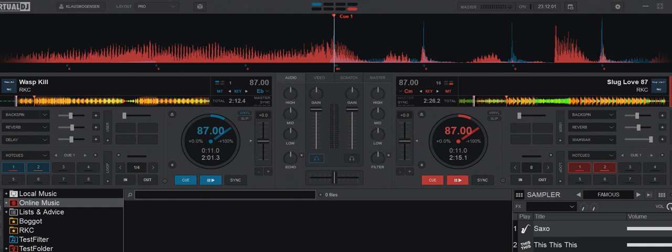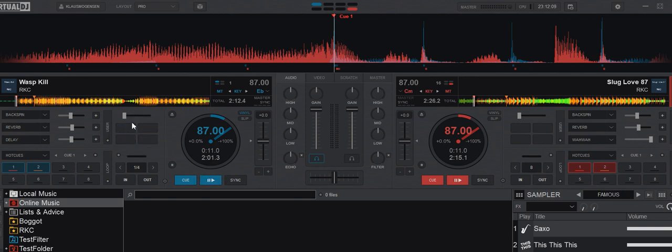So, another quick video regarding the user buttons or the custom buttons in Virtual DJ, where you have, by default, four on each deck and a slider.